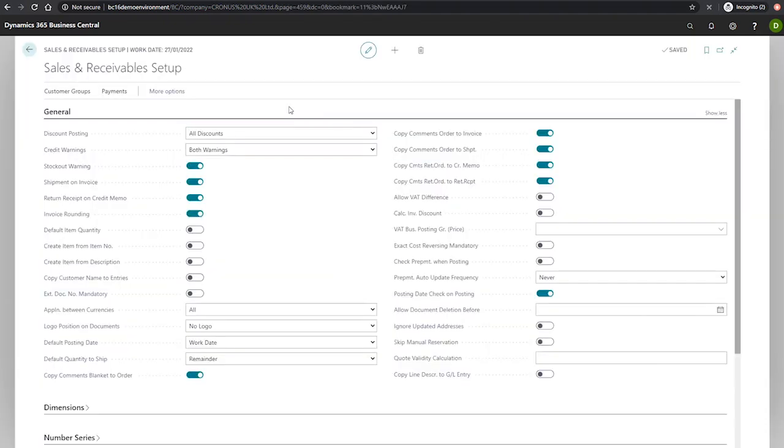So we have here the Sales and Receivables Setup page and under the General tab there are a number of fields that are worthy of our attention.